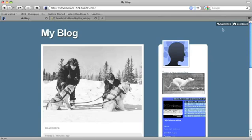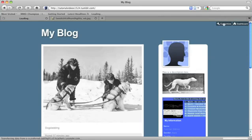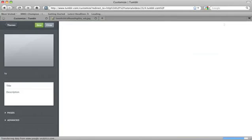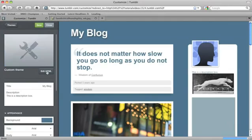So I'm going to go into customize on the top right hand corner right here, and I'm going to click on edit HTML.